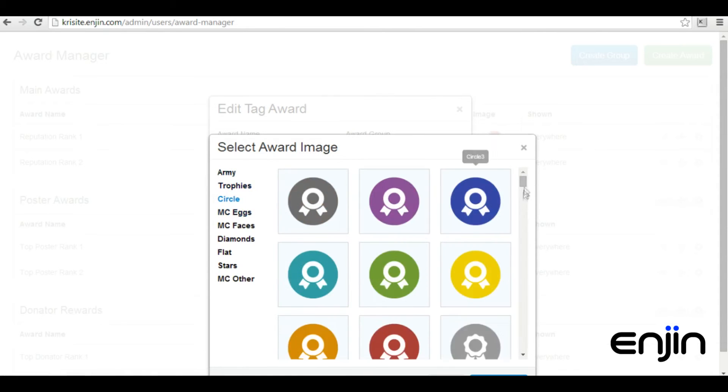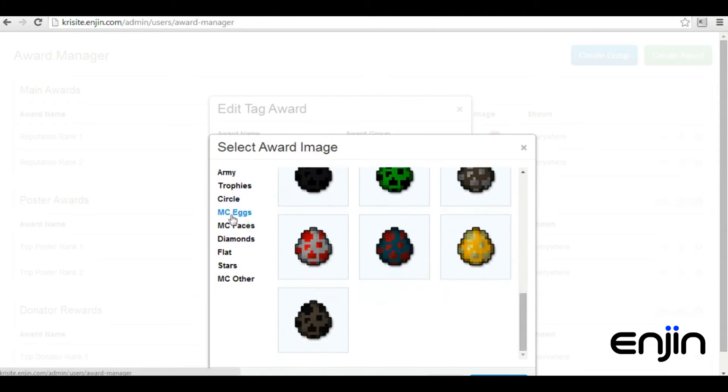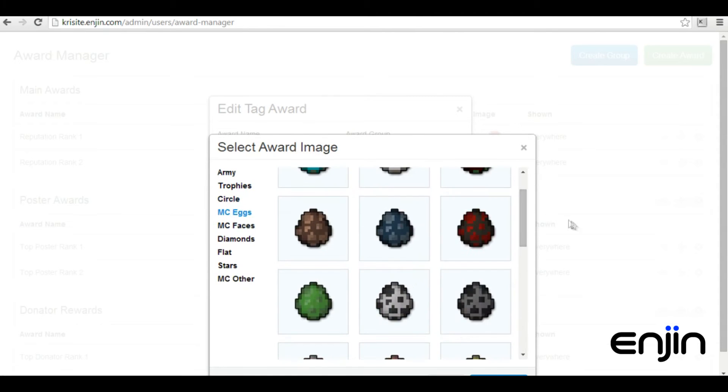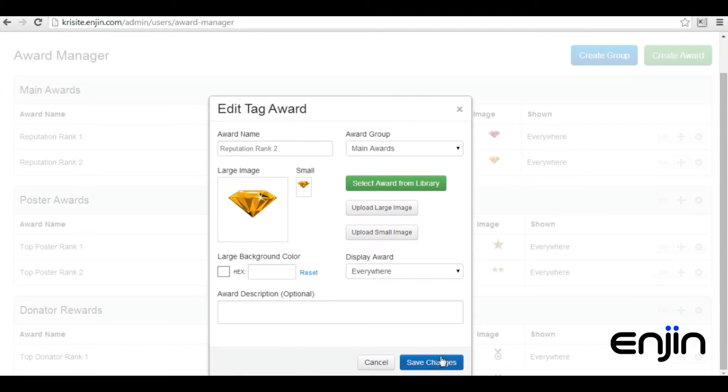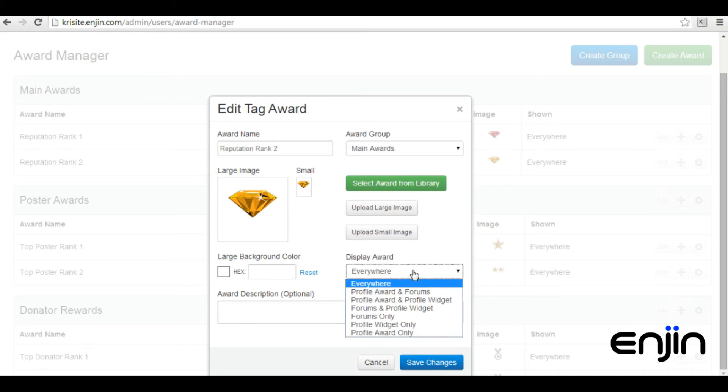If you prefer to use your own custom images, you can do that too, just hit the upload image buttons. You can also choose exactly where you'd like the award displayed on your website.